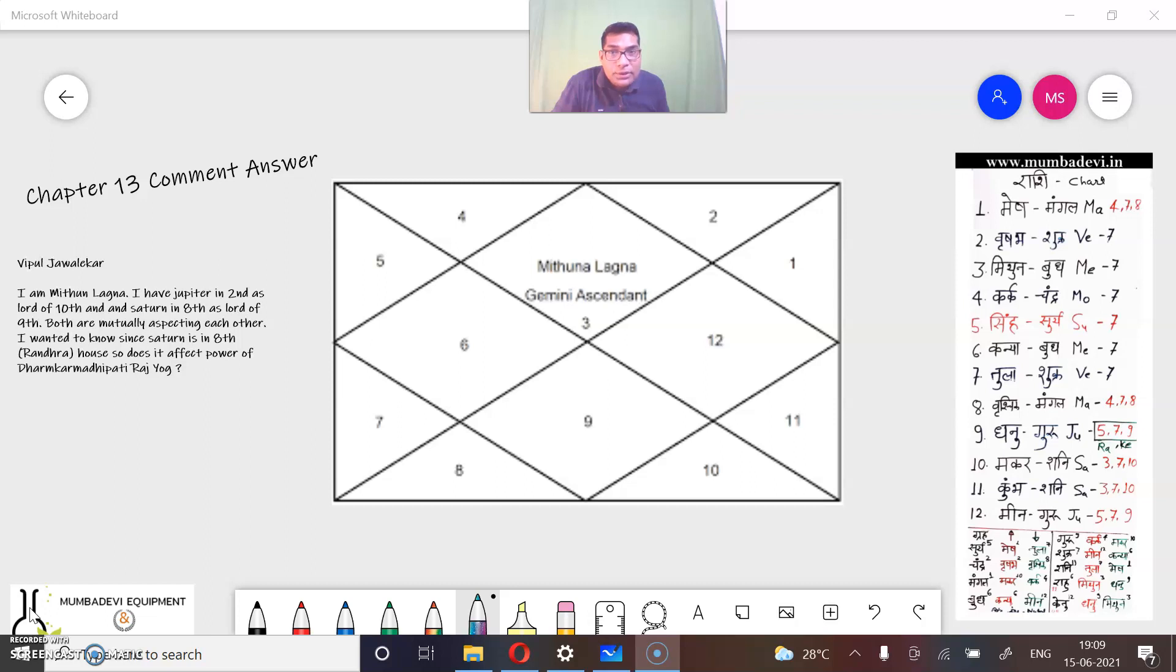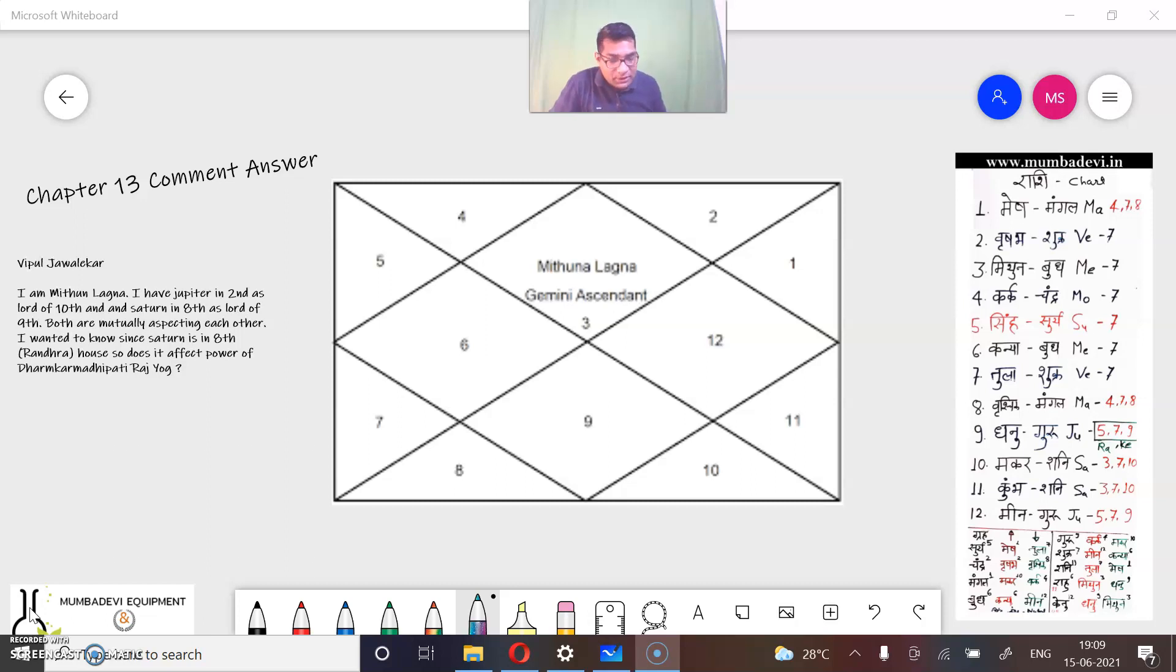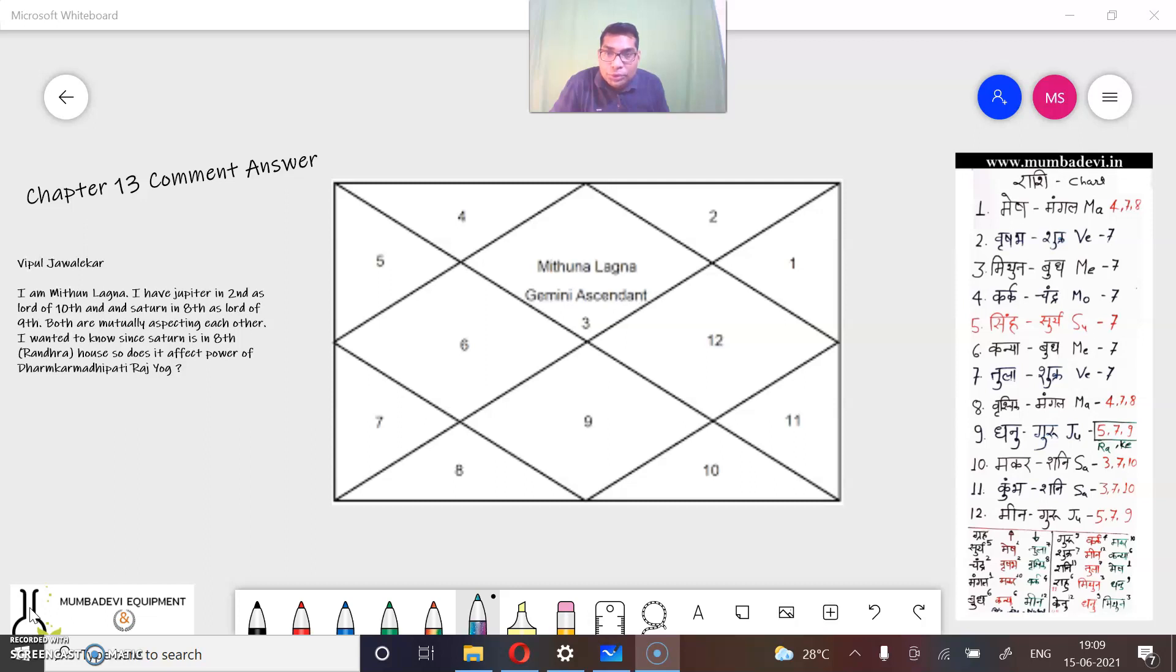Chapter 13 of the Dharmakarmadivadiyog. Mr. Vipul said that I am Mithun Lagna, I have Jupiter as a tenth lord. Jupiter is here.